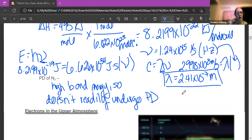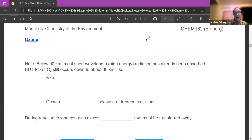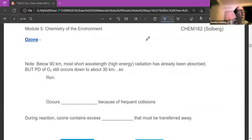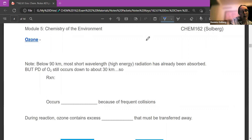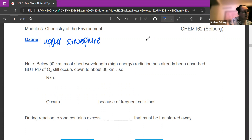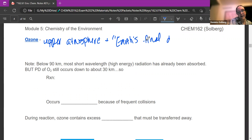Ozone is obviously very important. Our ozone layer is what keeps us alive. We talked about photoionization and photodissociation that protect us from harmful rays, but there is more that has to do with the ozone layer. Ozone, which is O3, is in our upper atmosphere and is Earth's final defense against harmful radiation. If radiation gets through and it's not photoionized or photodissociated, it's absorbed by the ozone layer.